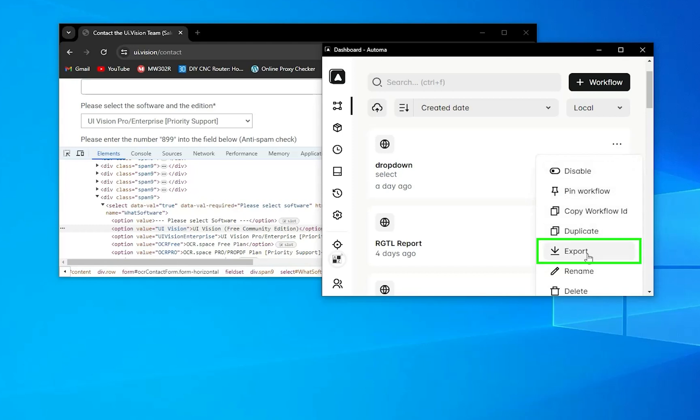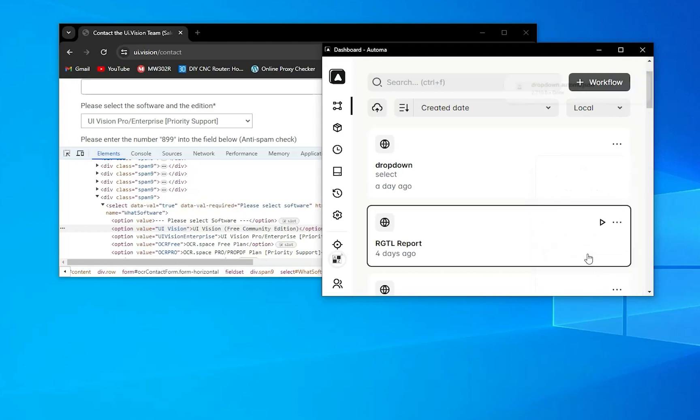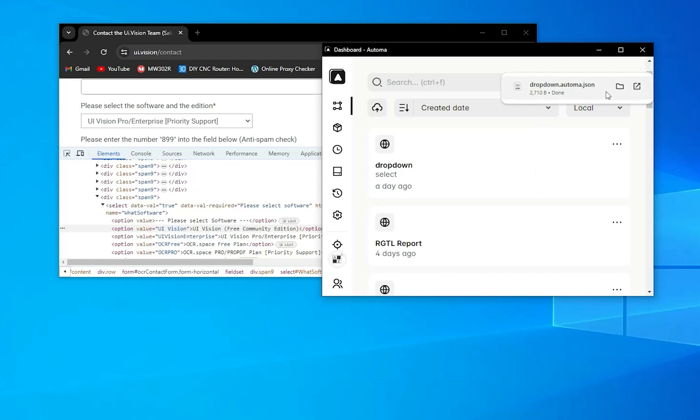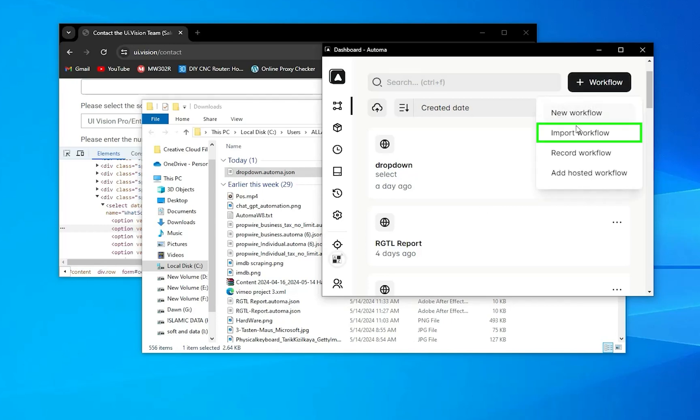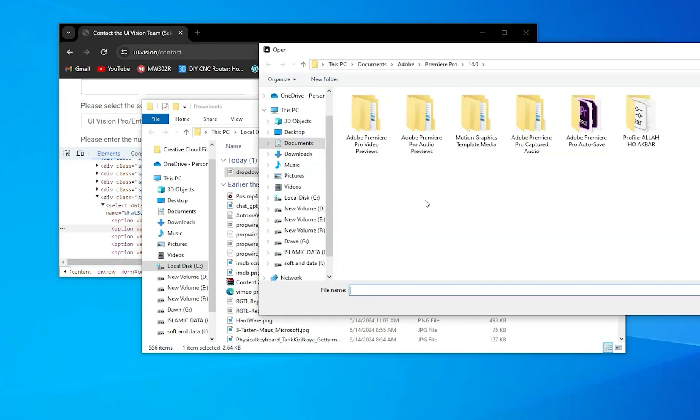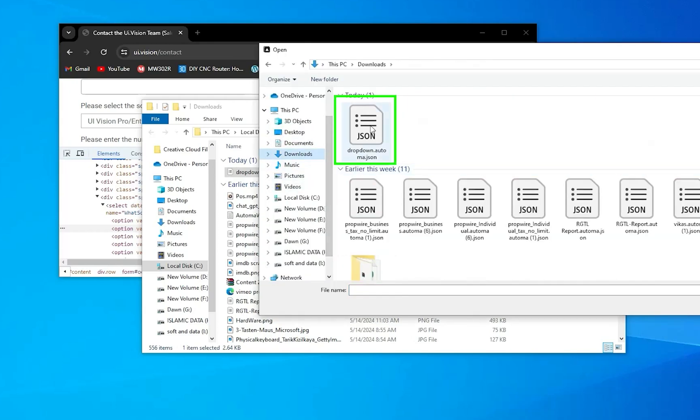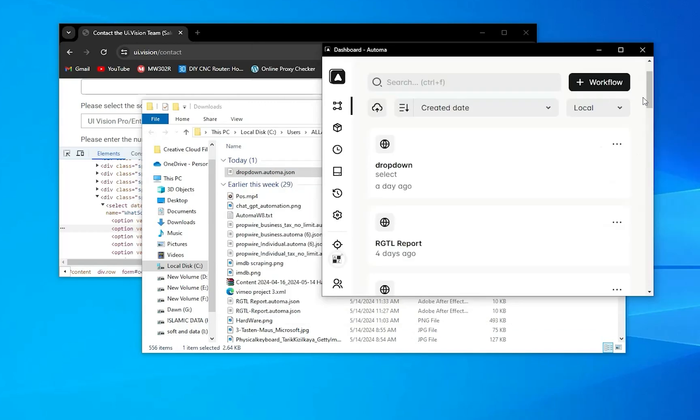To import the workflow, another user can add a workflow, and here you can see import workflow. Then navigate to where it's present—like here I'll select it—and then open it. It will import your workflow and you can use it.